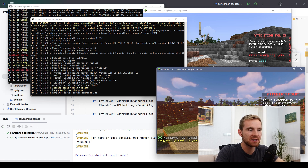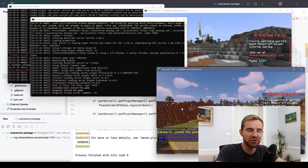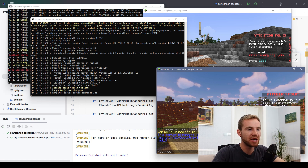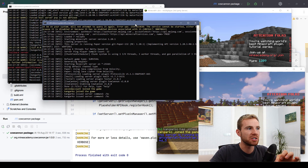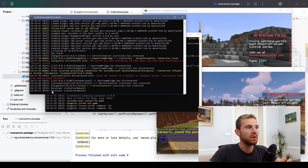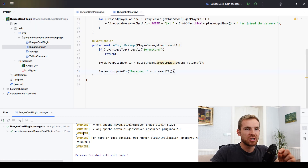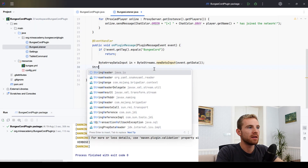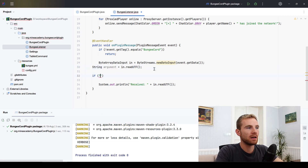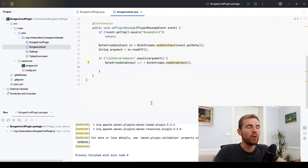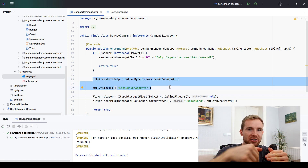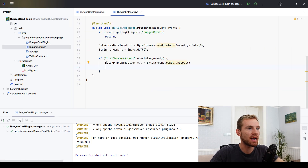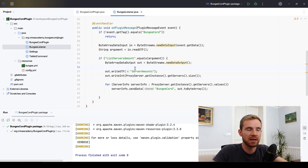It turns out that /bungee is already a BungeeCord command, so Spigot won't execute it — it gets caught upstream. I changed the command name to /bc. When I type /bc, the Spigot server sends a packet upstream and we can see 'received ListServerAmounts message' in the BungeeCord console. Now I can check the argument, and if it equals 'ListServerAmounts' I copy the same send-message code — but instead of sending it upstream, I'm now sending it back downstream to the Paper server.